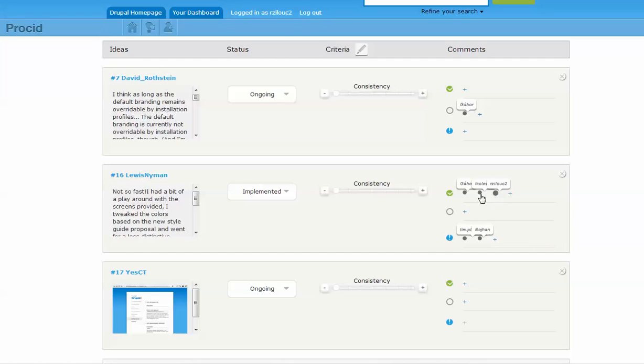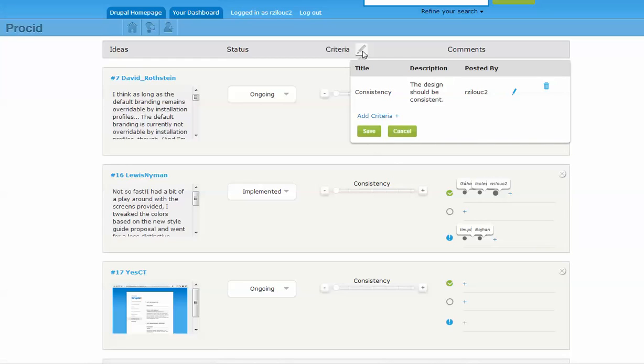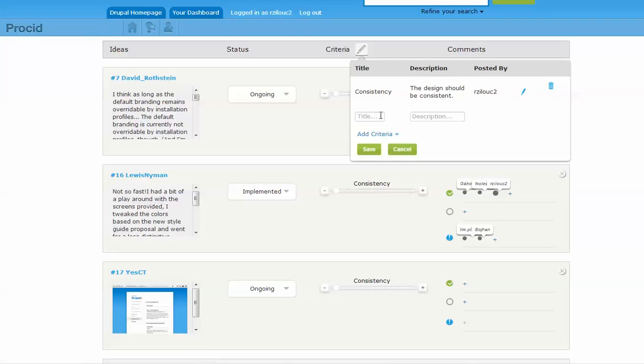Users can establish new criteria by clicking on the Edit Criteria icon. For example, if a solution must have low implementation cost, any participant can add cost-effectiveness as a criteria.